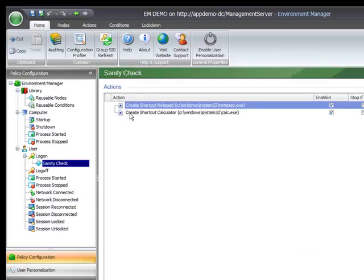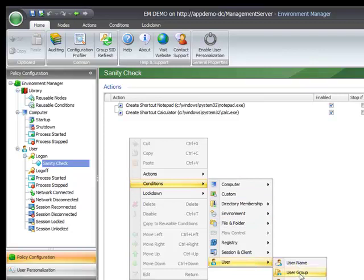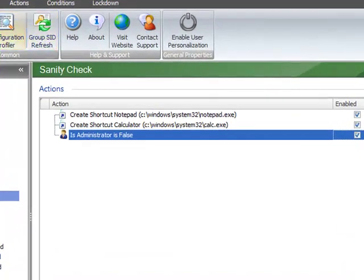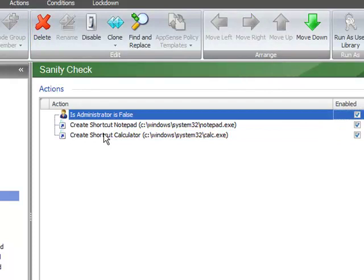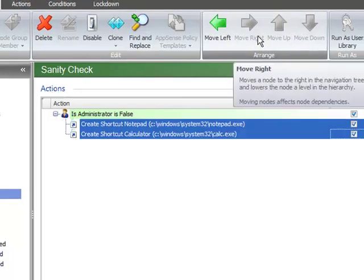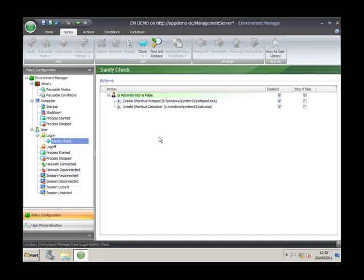One thing I did not cover in the previous video was best practices for creating items within a configuration. These two shortcuts will action notepad and calculator for all users, and I normally don't want that. What I'll be doing is adding a condition saying if my user is not an administrator. We use the nodes to move these two nodes under that condition. You can also use the keyboard shortcuts Control+Arrow keys to shift across. This protects my administrator, and it's always good practice to do that every time you create any configs within the Environment Manager console, especially if you're doing GPO or ADM work because you could potentially lock yourself out.